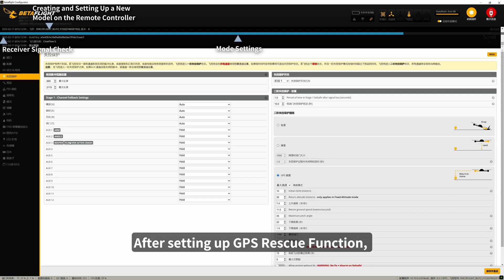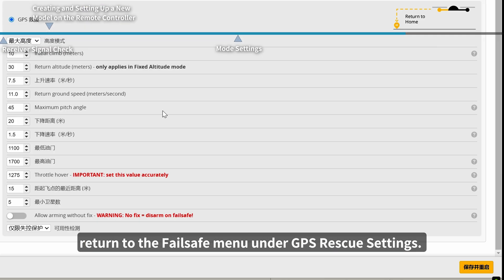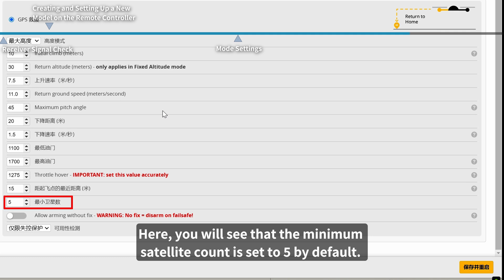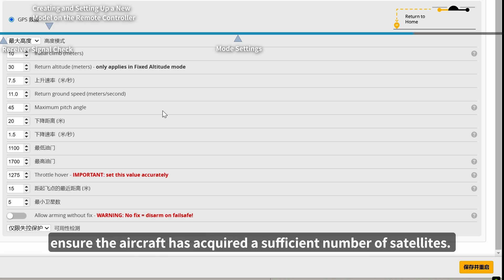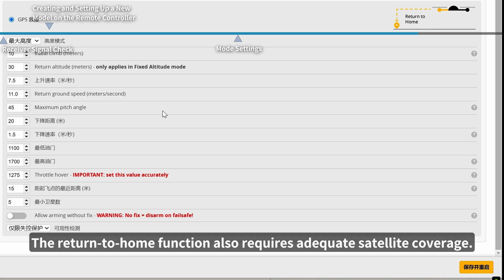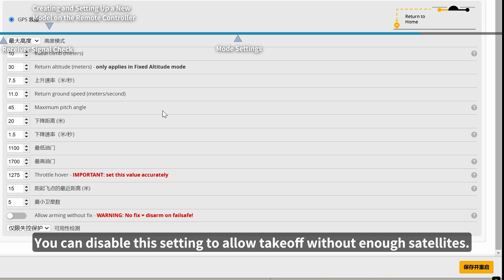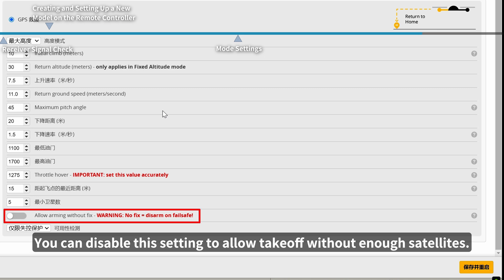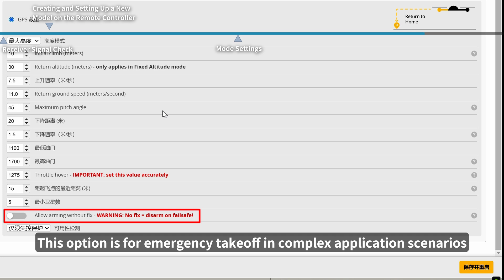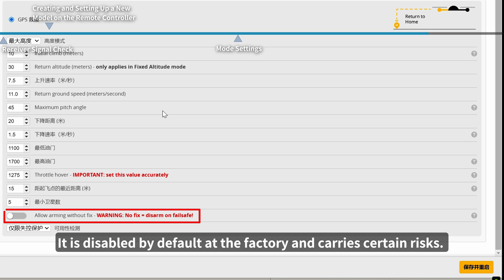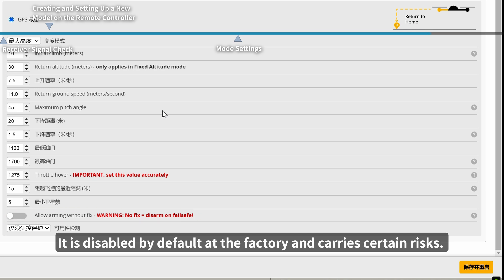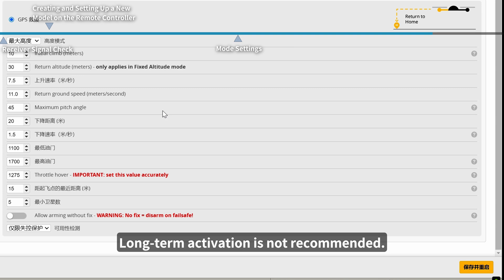After setting up the GPS rescue function, return to the Failsafe menu under GPS rescue settings. You will see that the minimum satellite count is set to 5 by default. Before takeoff, ensure the aircraft has acquired a sufficient number of satellites, as the return-to-home function also requires adequate satellite coverage. You can disable this setting to allow takeoff without enough satellites — this option is for emergency takeoff in complex scenarios. It is disabled by default and carries certain risks, so long-term activation is not recommended.